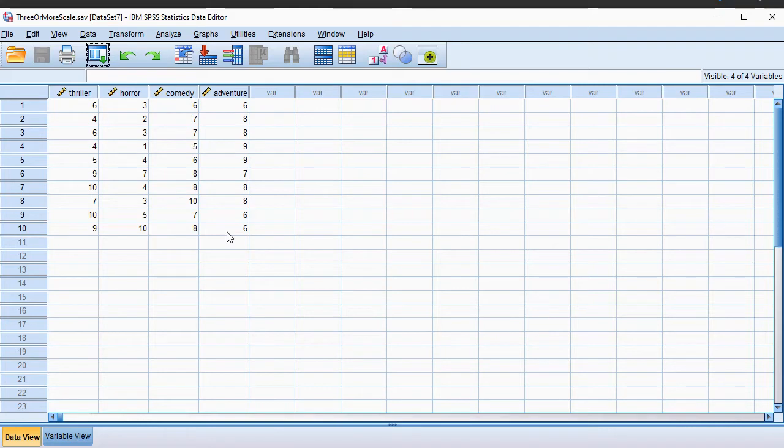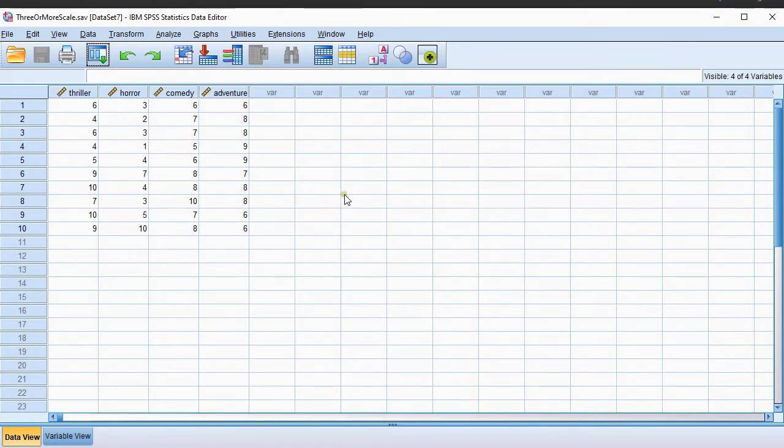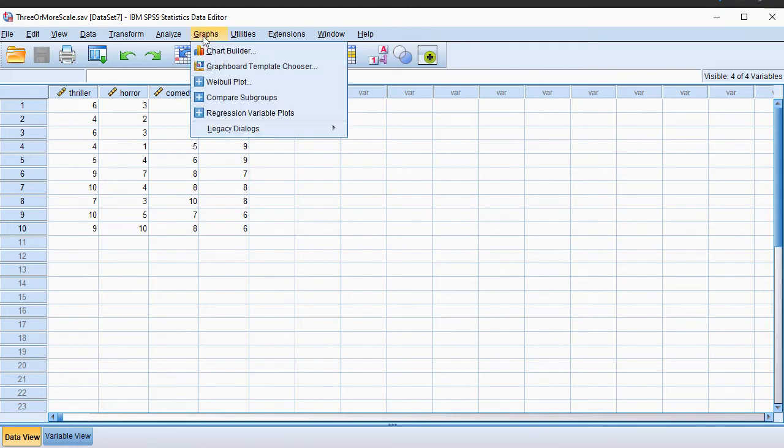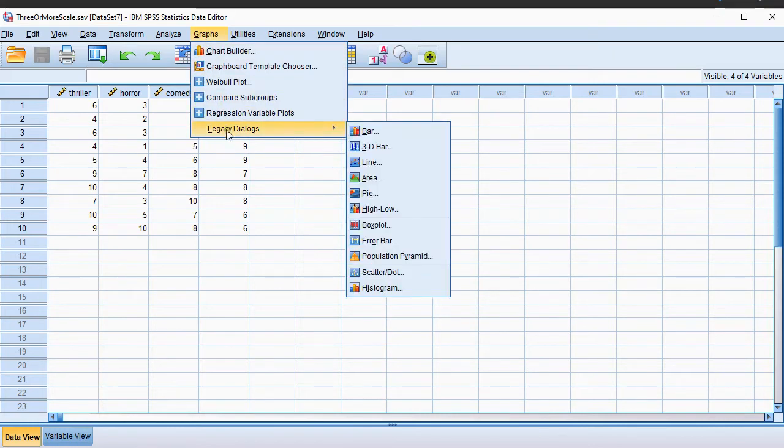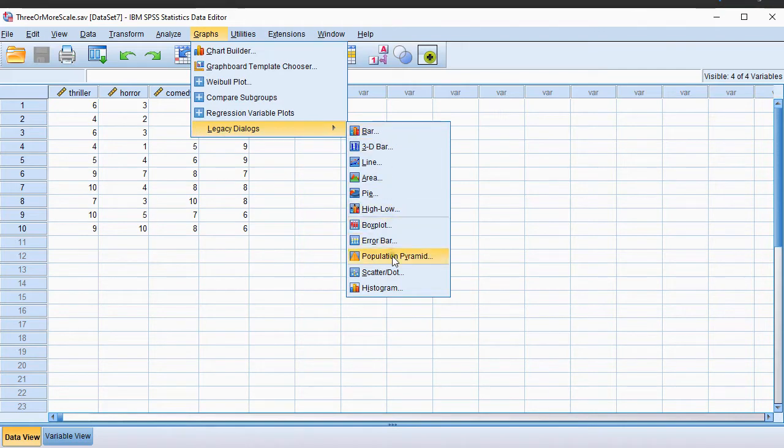I'll be using SPSS 26, but I'm pretty sure this also works for some earlier versions, especially because in this video I'll show you how you can do this using the legacy dialogs. Click on Graphs, and then go for Legacy Dialogues, and in there select the Scatter Dot option.